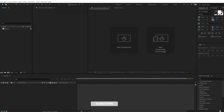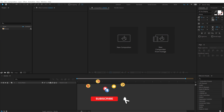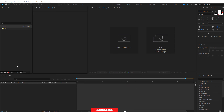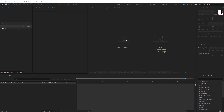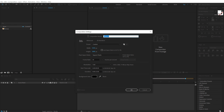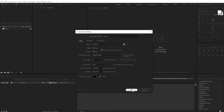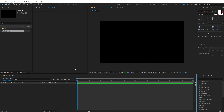Alright guys, so here we are in After Effects. Let's start by creating a new composition — you can hit Ctrl+N to create a new comp, or click on the icon. Let's call this 'render', which makes much more sense. 1920 by 1080, 30 fps, and let's go with 10 seconds long. Hit OK. So here we have our new comp.